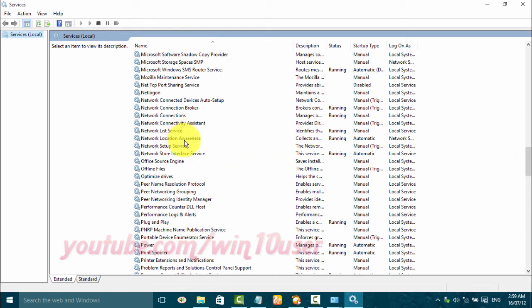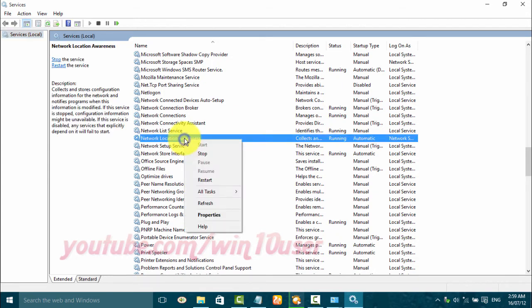Right-click Network Location Awareness. Click Start to start, or click Stop to stop.